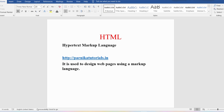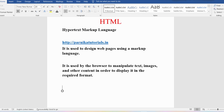I can also say HTML is used by the browser to manipulate text, images, and other content in order to display it in the required format. In a web page, several pieces of information will be there, and if you want to display that information in a proper format, then HTML is useful for you.